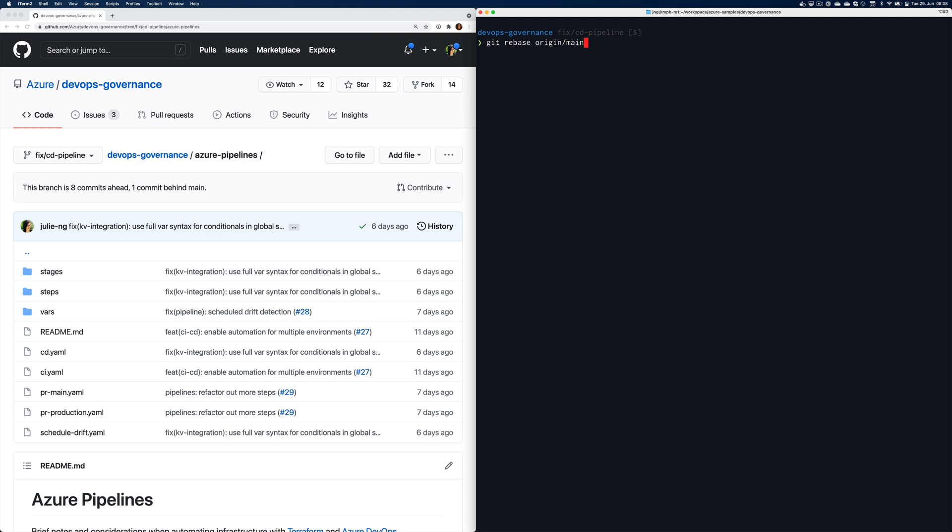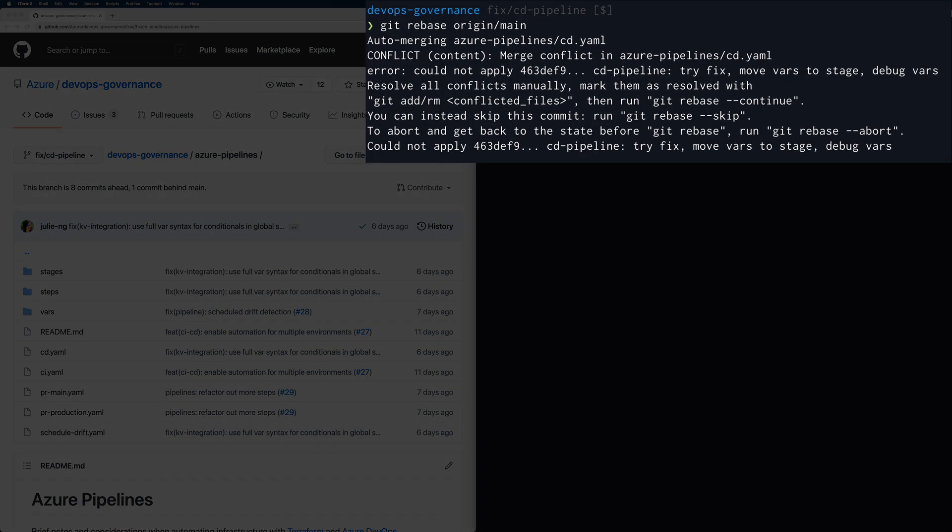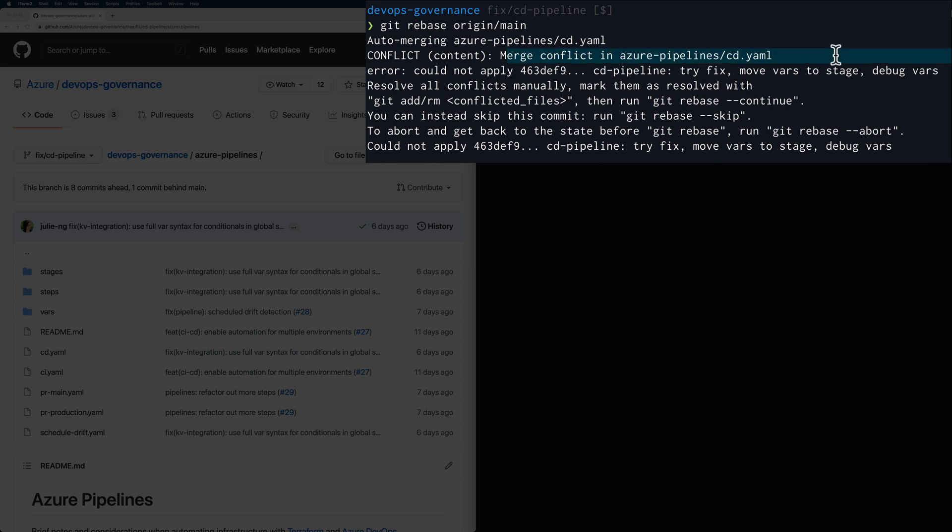So earlier when I went to the main branch, it wasn't up to date with origin, so with GitHub. So then I had to do git pull origin main. I'm going to use a checkout to go back to the branch where I was before. So GitHub also helpfully tells me that I am one commit behind main. So if I try to do a rebase, which means I want to take all the commits that I have on main and put it below my branch, its current state, I can do git rebase.